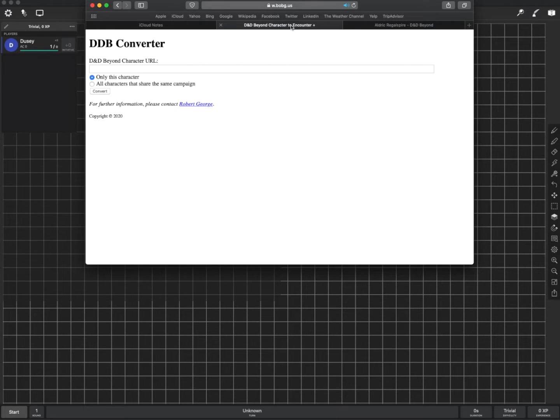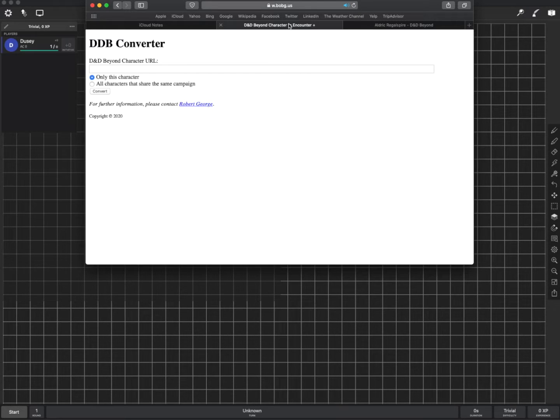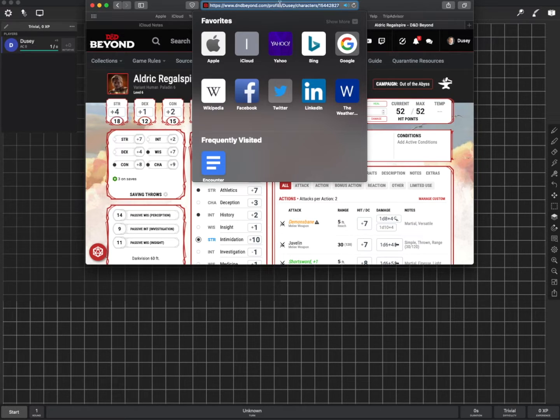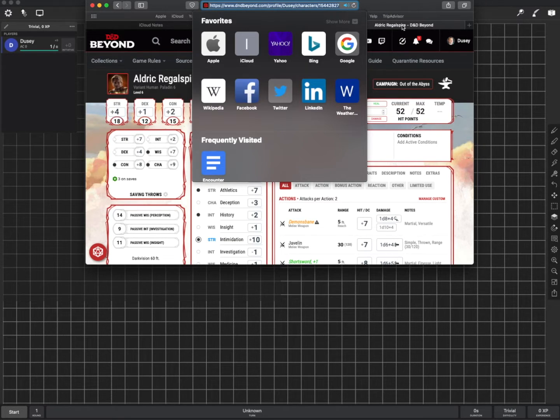Except instead of importing it directly into Encounter Plus it just downloads a file that has all of your characters in it. So here I've got my character open. I'm going to copy the URL of the website from the top here.